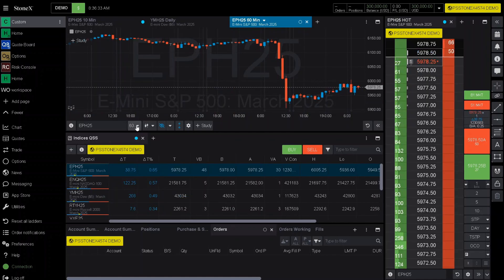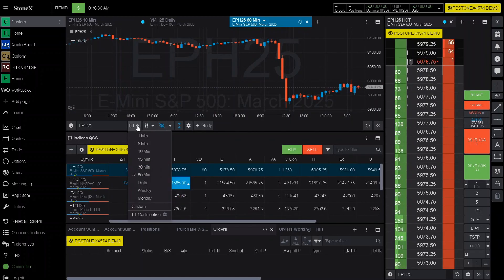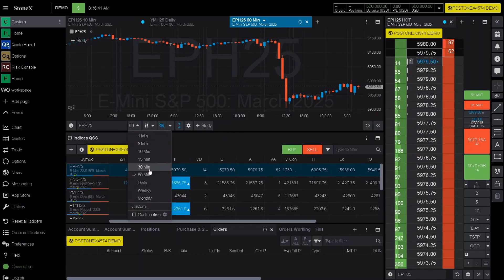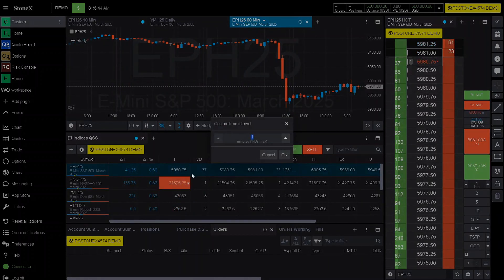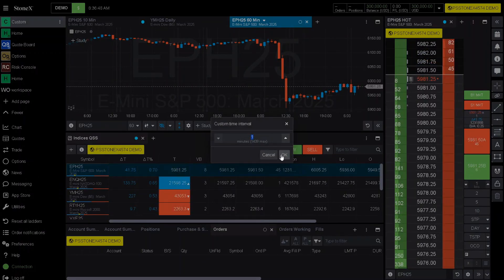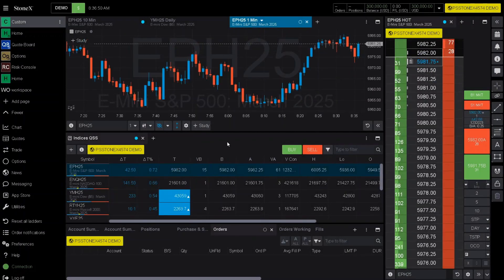To change the specific time frame, click on this little arrow. It will show you one minute to 60 minutes, daily, weekly, and monthly. If you have a custom amount that you would like to add, you can add that right here in custom. Click OK and it will apply.